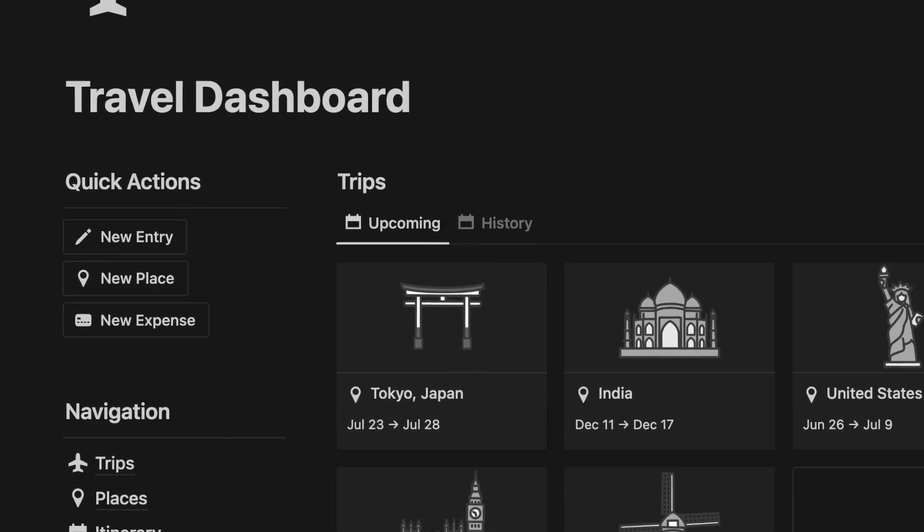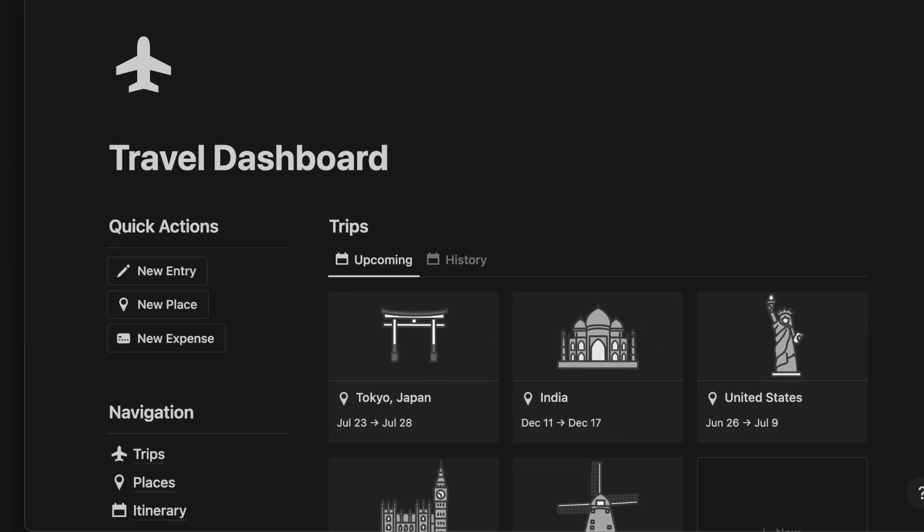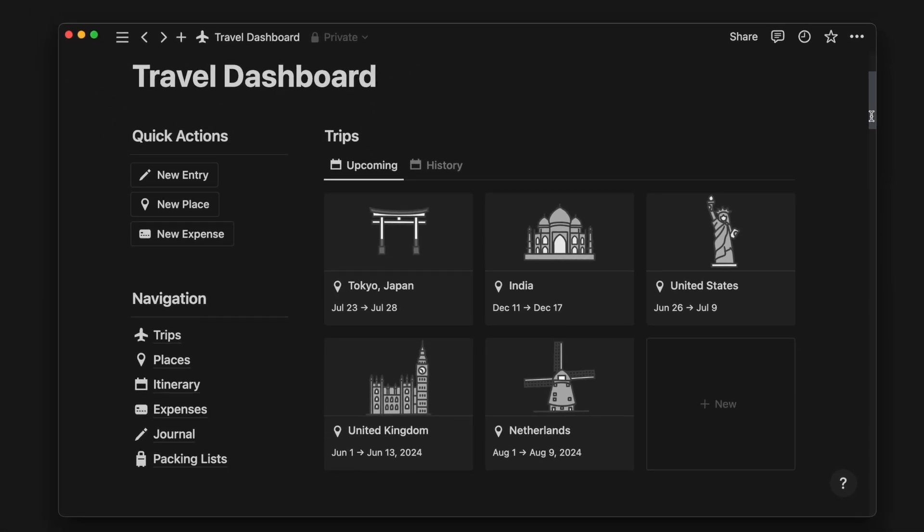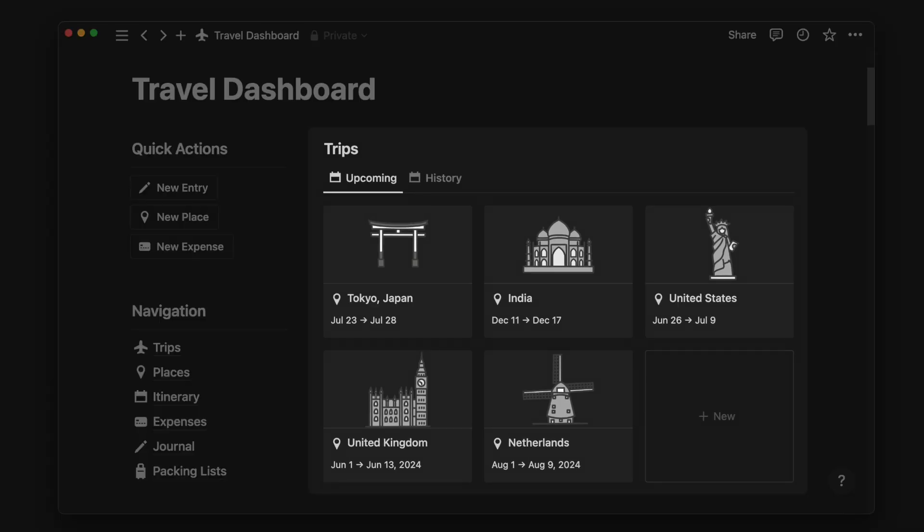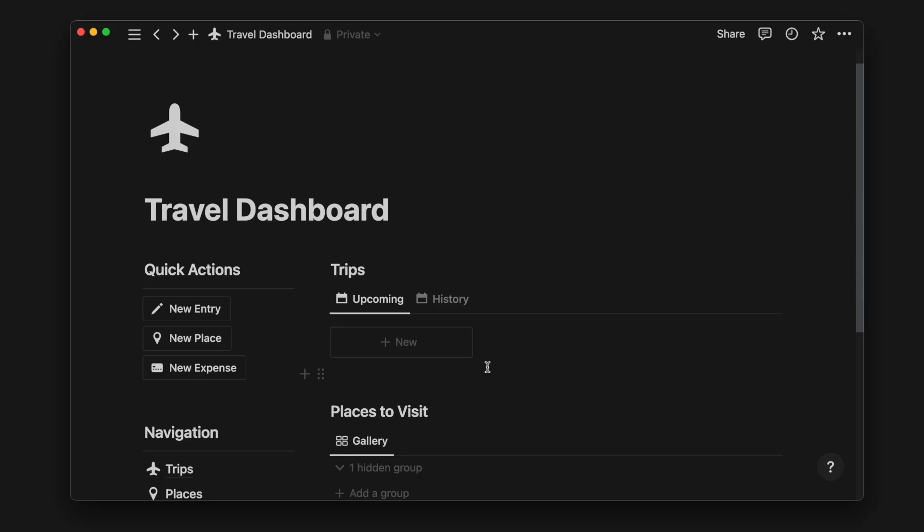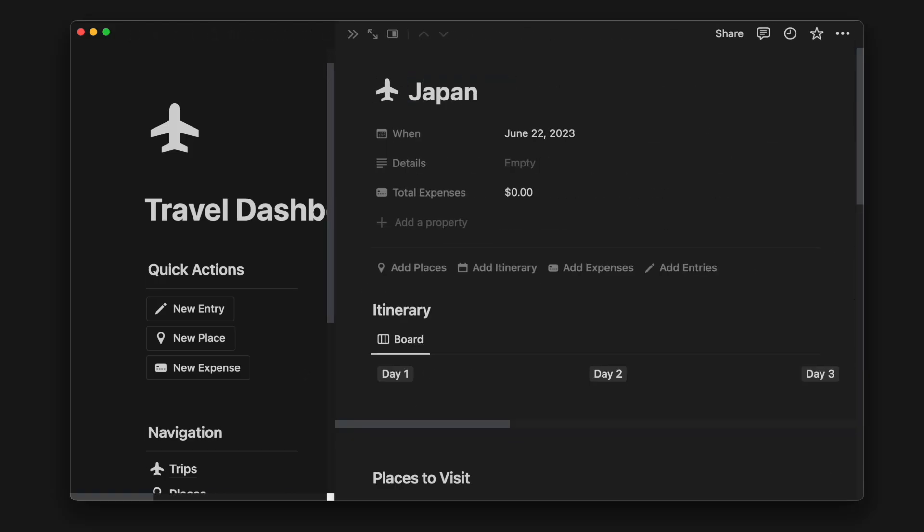Hi everyone! Today I'm going to show you how I use Notion for travel planning. Let's start with a quick overview of this template. As you can see, it's divided into several sections with a sidebar to navigate to different pages, including journaling and expense tracking. Let's create a new trip to Japan to see how it works.